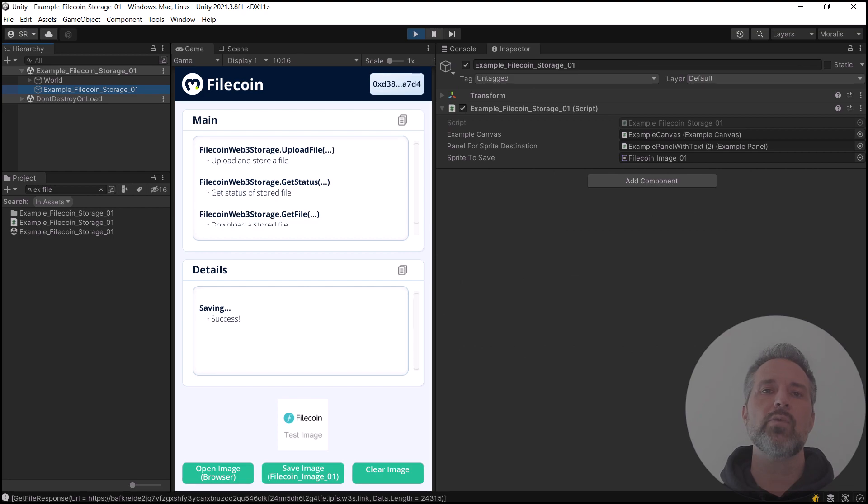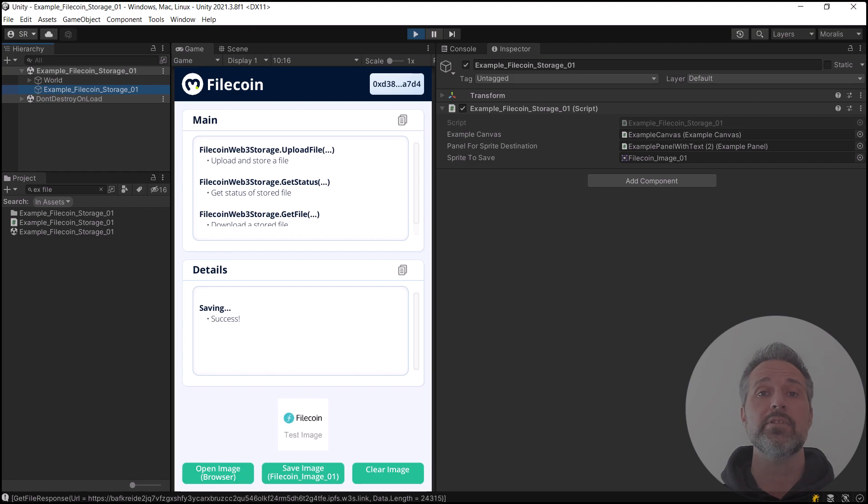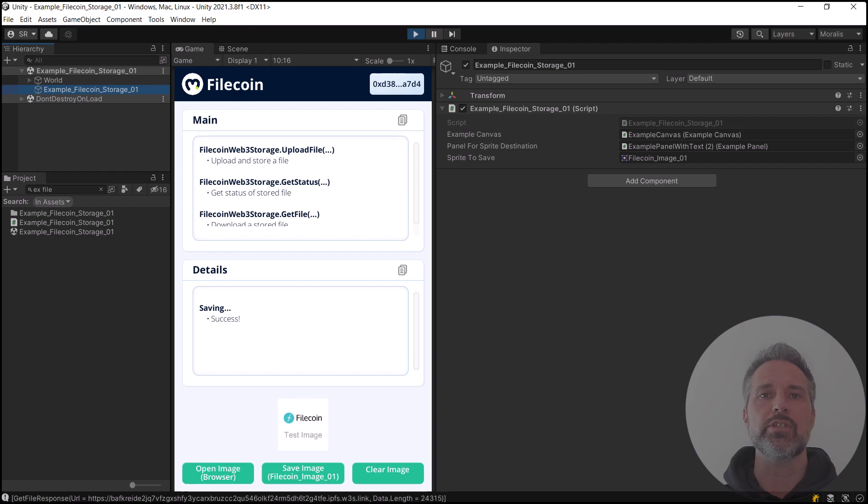If you want to change which image is getting uploaded and used, you can change the sprite to save serialized field shown here. Now there's lots of different ways you could use this technology. This is just an example scene.